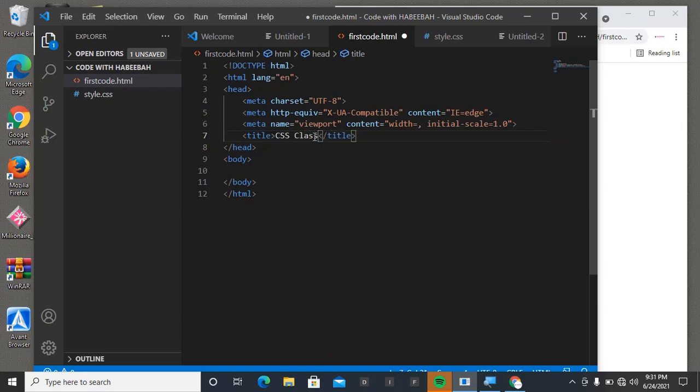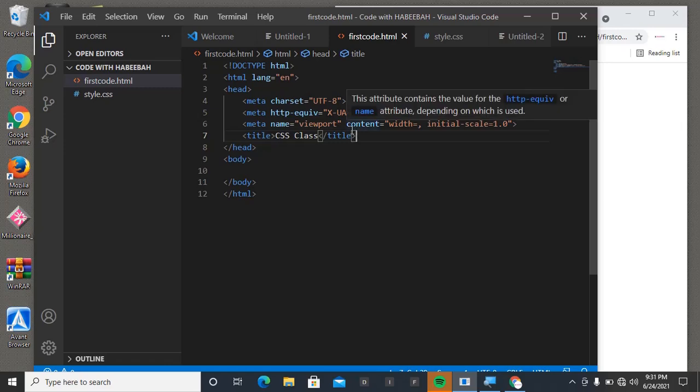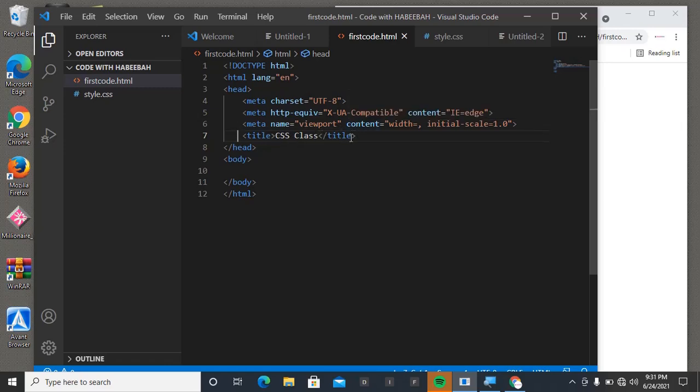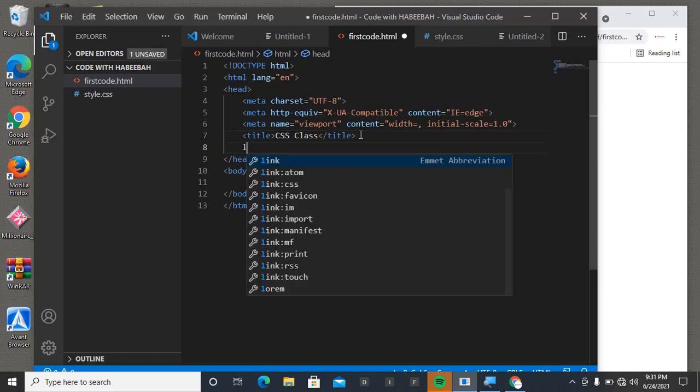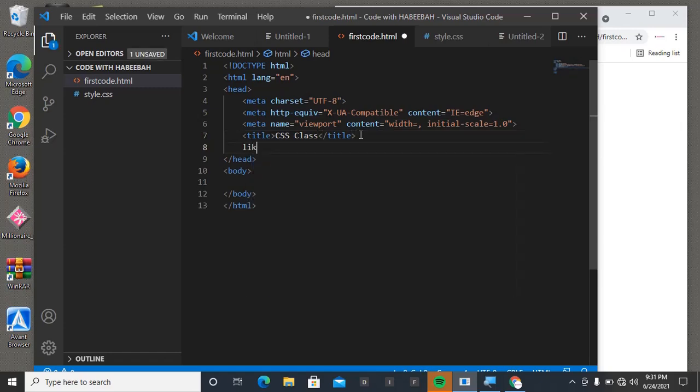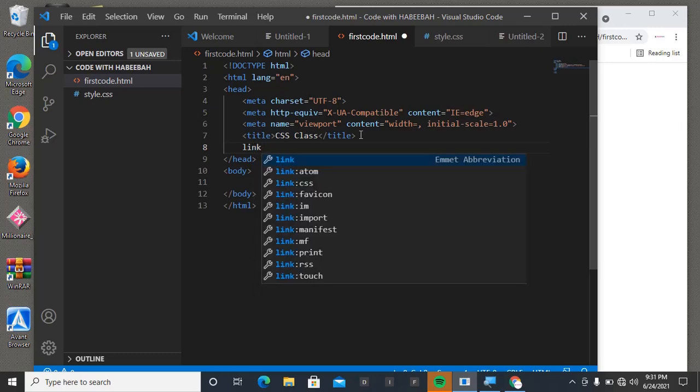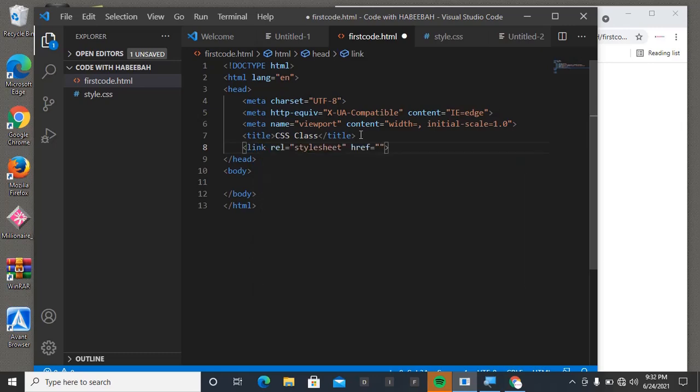Then now to link our CSS file with this one, we come here and what we need is link. Just type link then enter, so it will generate all of this for you.